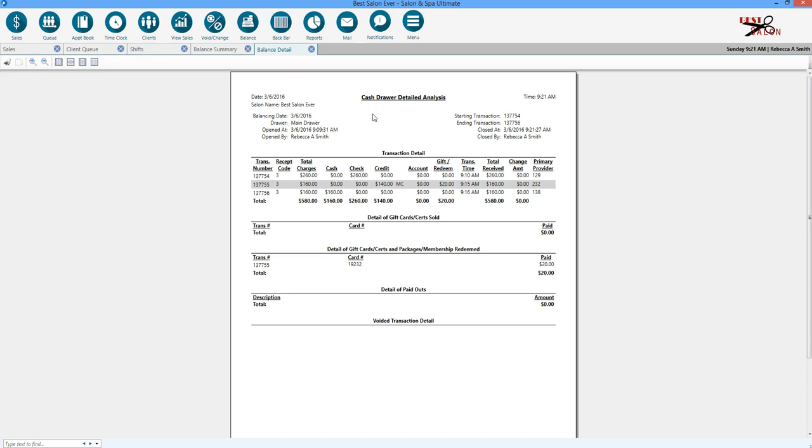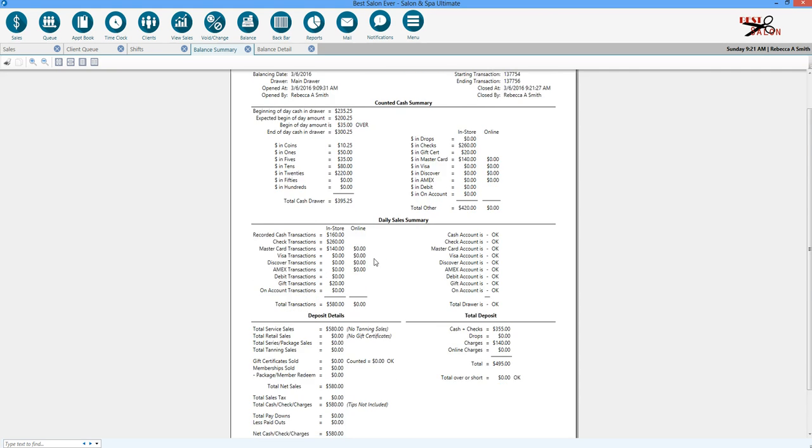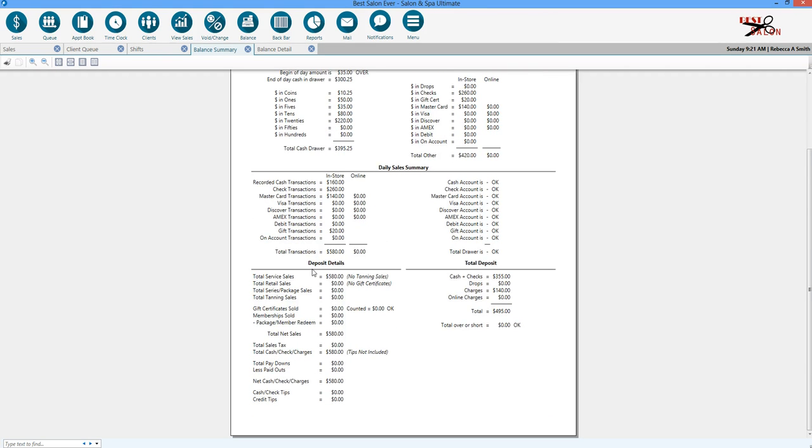You're going to have your cash drawer detailed analysis, who it was closed by, the time, the name, and then also on your balancing report. It's going to be that you started your day that you were over. Everything that you took in that you counted and all of your deposit details and the total in here. And that's balancing your drawer.